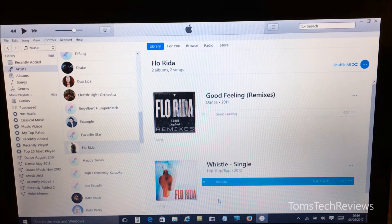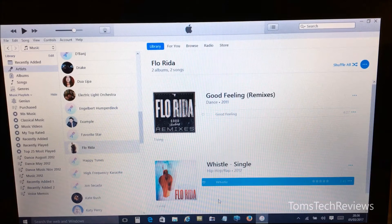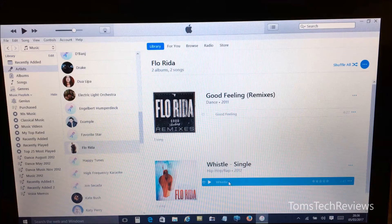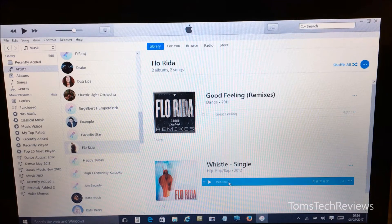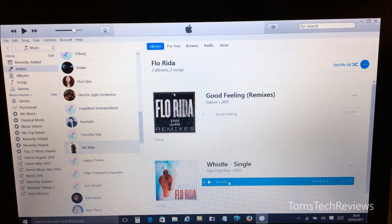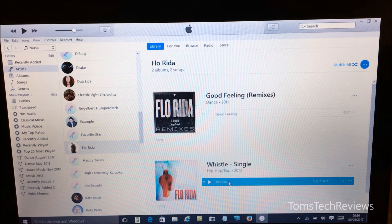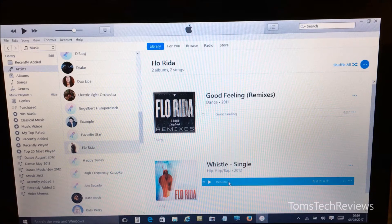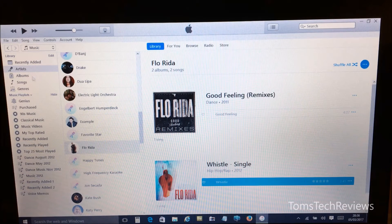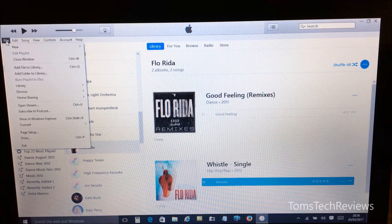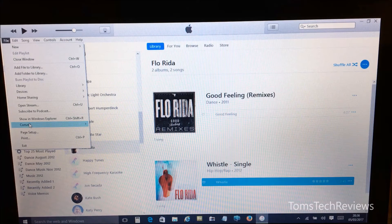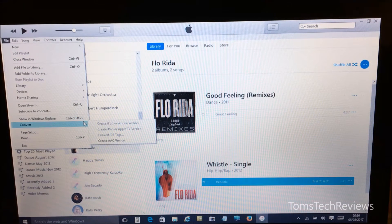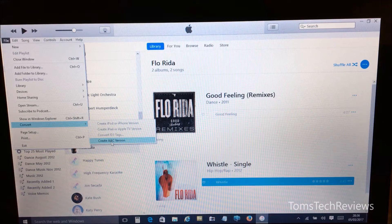Okay, now we need to create an AAC version of this file. Now if you're using the old iTunes software you can right-click and select Create AAC Version, but with the latest iTunes we need to go into File on the top left-hand side, and then select Convert, and then Create AAC Version.